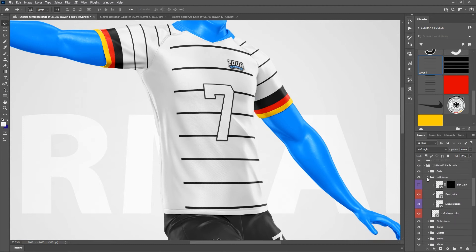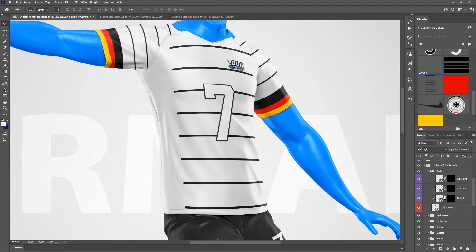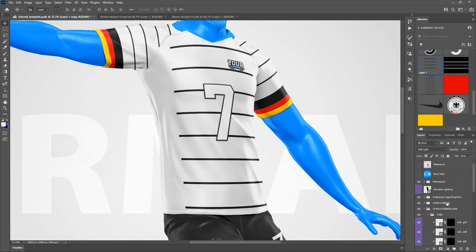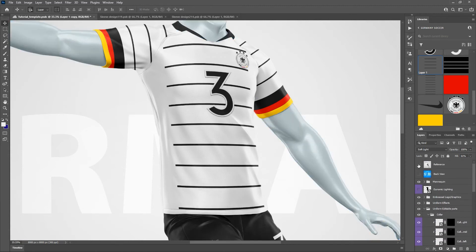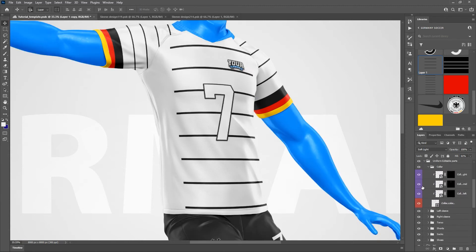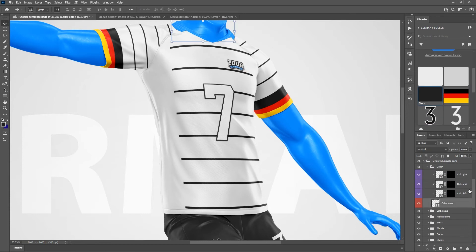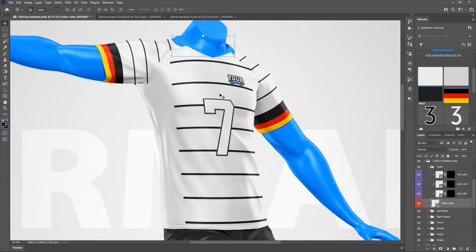Let's get out of the sleeves and get into the collar. I believe we just had a black collar — yes, we do. So in the collar folder we can change the collar color to black. If we wanted to do custom designs we can use these smart objects here, but we just want a solid black collar for this design, so we're just going to turn those off.